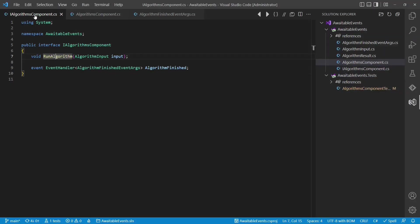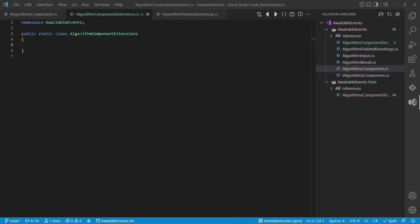For async await, the pattern is: any type can be awaited which exposes an API called getAwaiter, which returns an awaiter — a class which has some defined properties. The details of these properties we will deep dive into in a second. And the great thing is, we don't even have to change the existing component to provide such an API. Instead, we can also just provide an extension method.